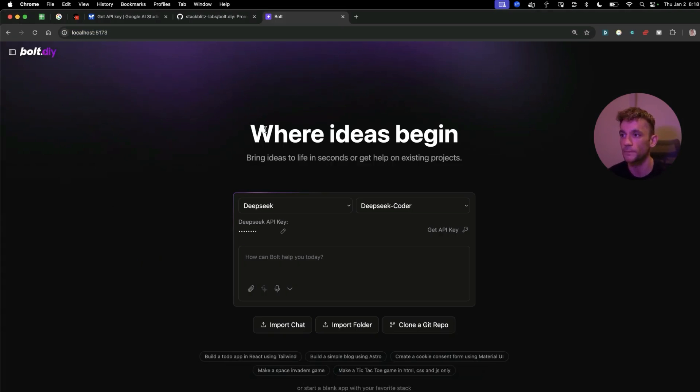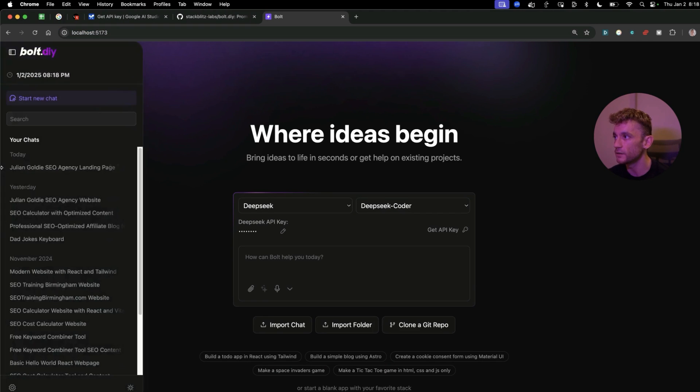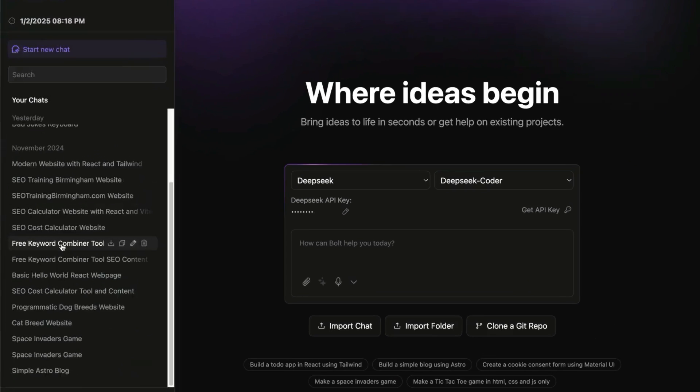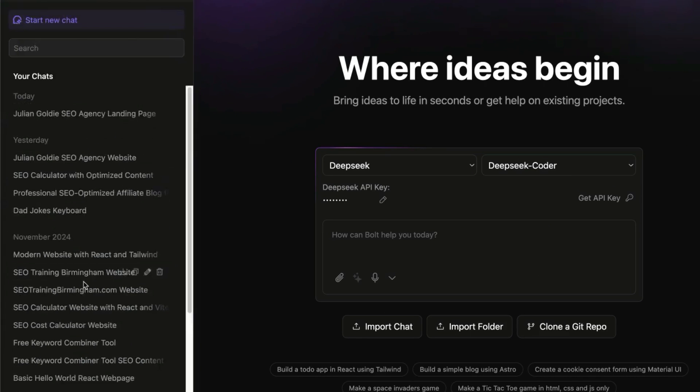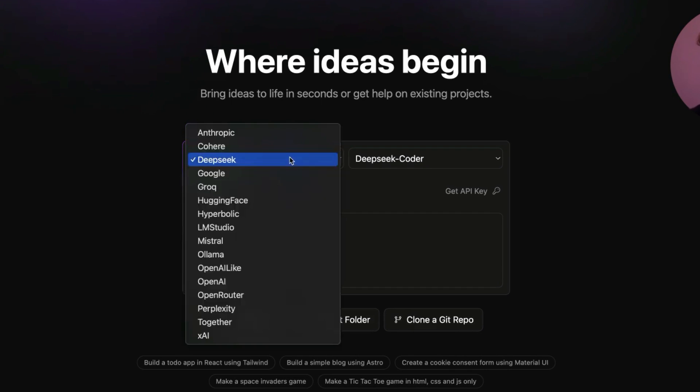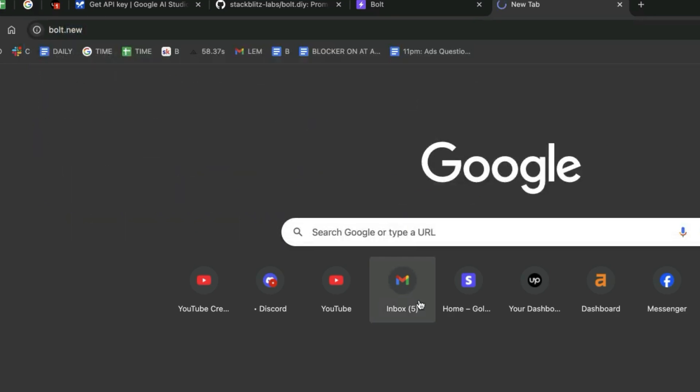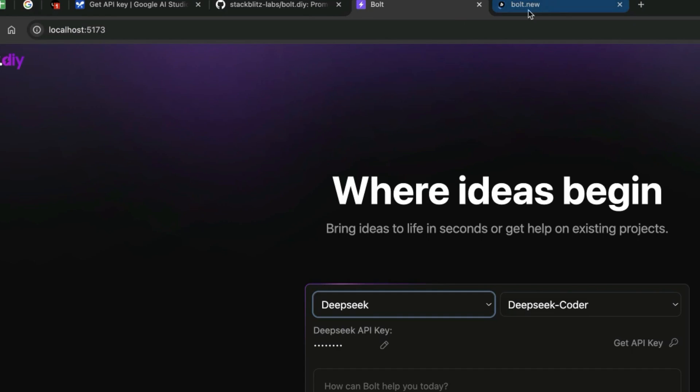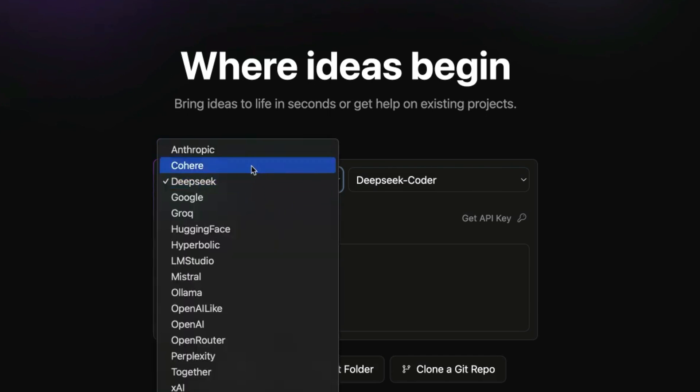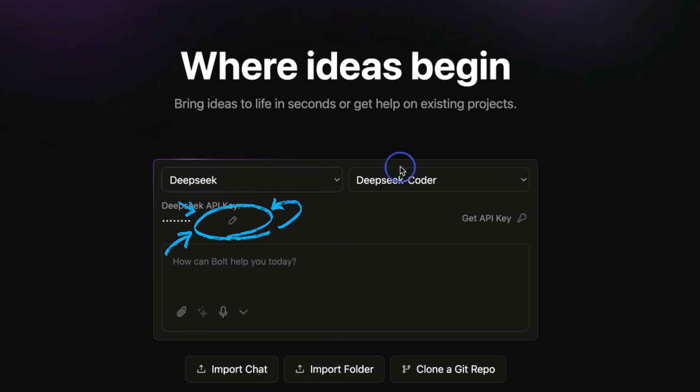Now from here, once you're inside the localhost, you can actually see some chat history. So you can see all the stuff that you set up previously right here. And then you can also select the API that you prefer. Now this is very different to bolt.new, which is the paid version of this tool, because you're running it locally you can actually select between the different APIs as you can see, and then you can just edit the API key that you want to use here.